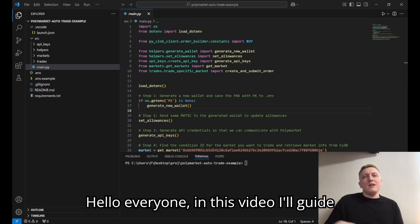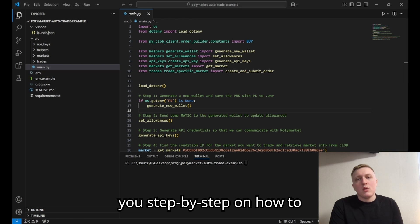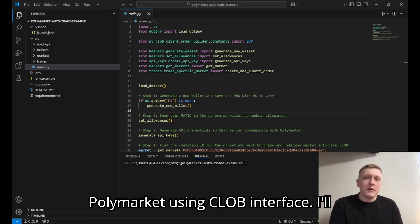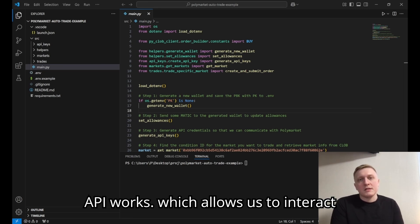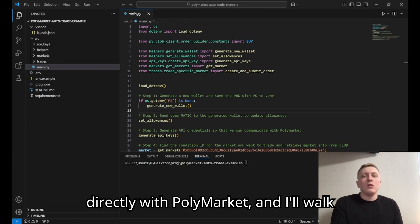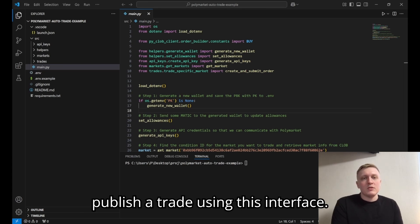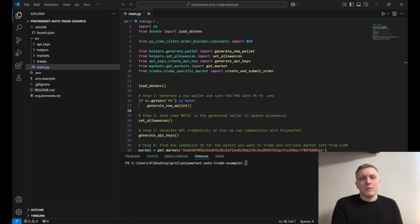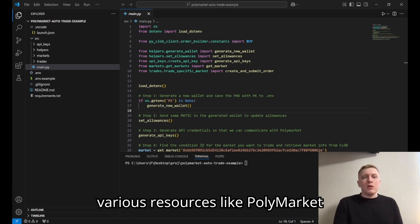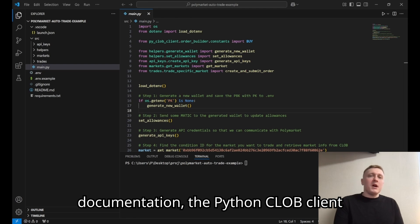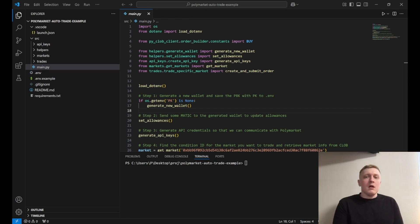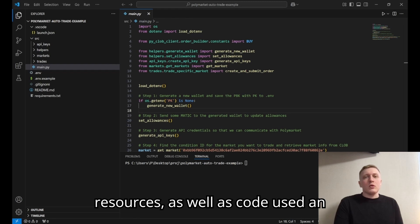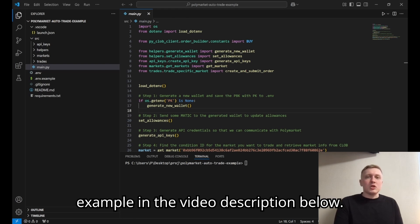Hello everyone. In this video I'll guide you step by step on how to programmatically execute a trade on Polymarket using the CLOB interface. I'll provide a brief explanation on how the CLOB API works, which allows us to interact directly with Polymarket, and I'll walk you through all the steps necessary to publish a trade using this interface. Throughout the video I'll reference various resources like Polymarket documentation, the Python CLOB client Polymarket provides, and the Gamma API. You can find all the links to the resources as well as code used in the example in the video description below.